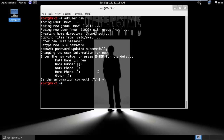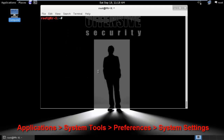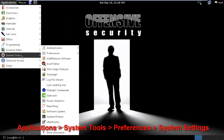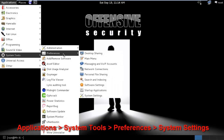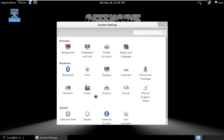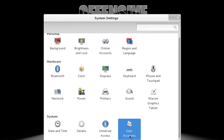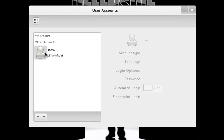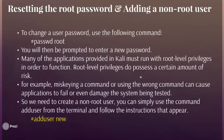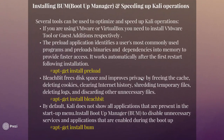You can verify the new user by going to Applications > System Tools > Preferences > System Settings > User Accounts. You can see the new standard user has been created.